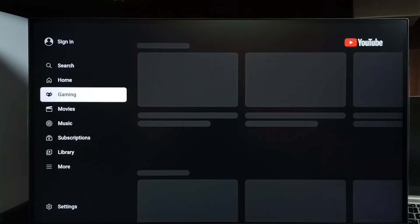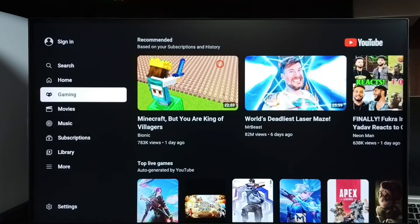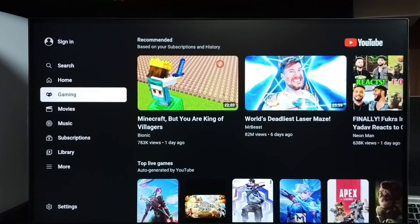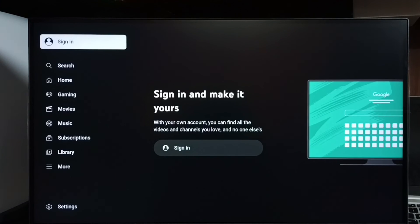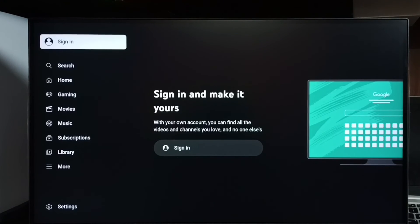We don't need to sign in. So this way we can easily sign out from YouTube and go to guest mode, where we can watch videos. You can see right now I am in guest mode.